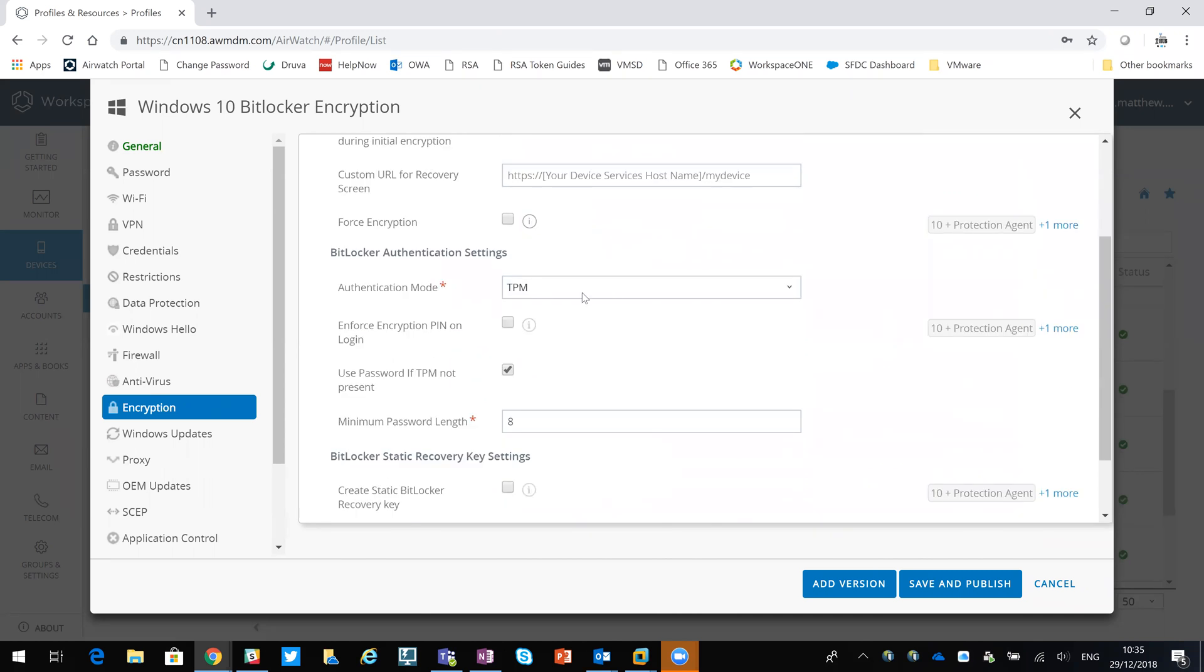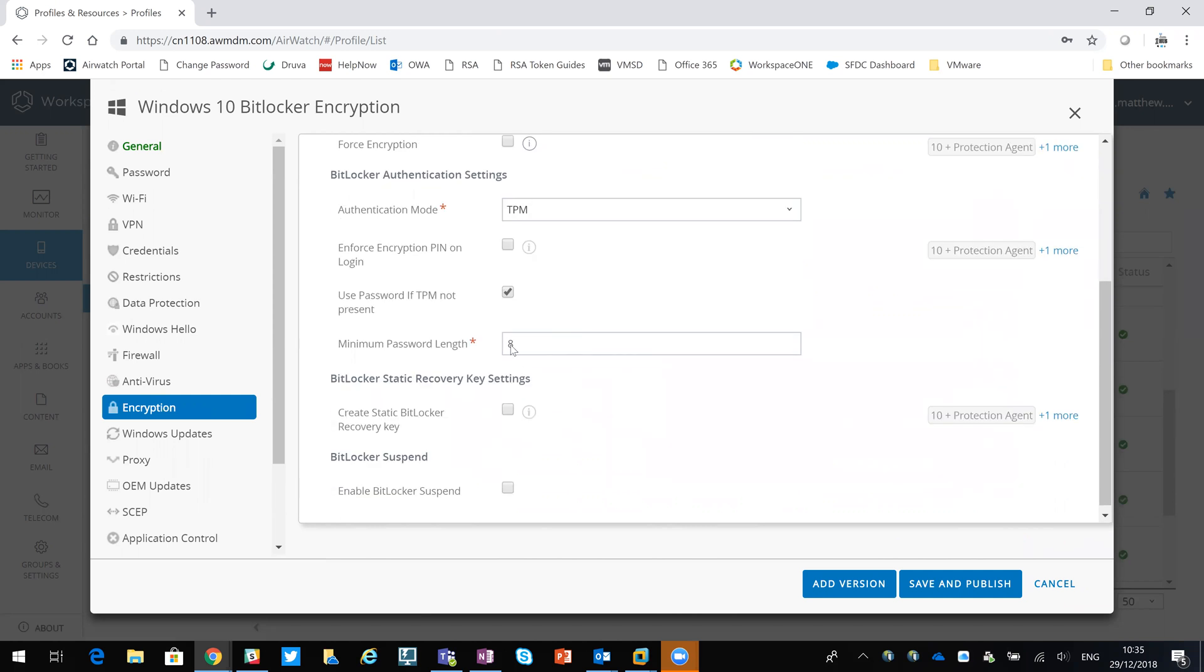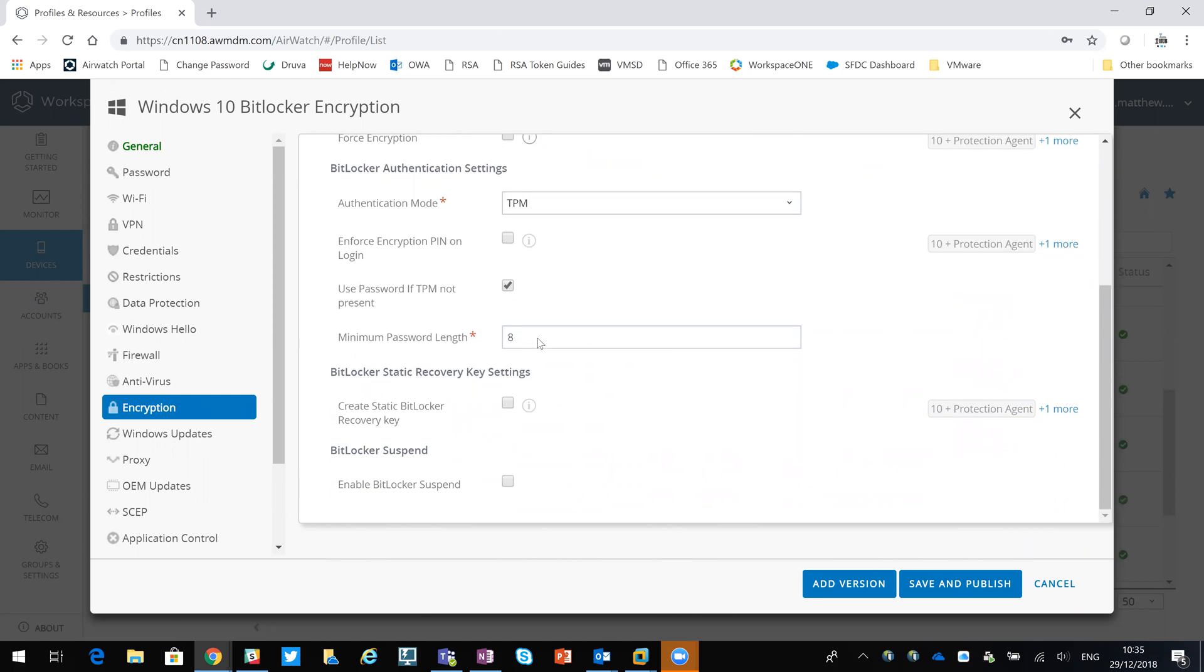I'm using the TPM chip. However, if TPM is not present, then password can be used, and minimum password length is eight characters.